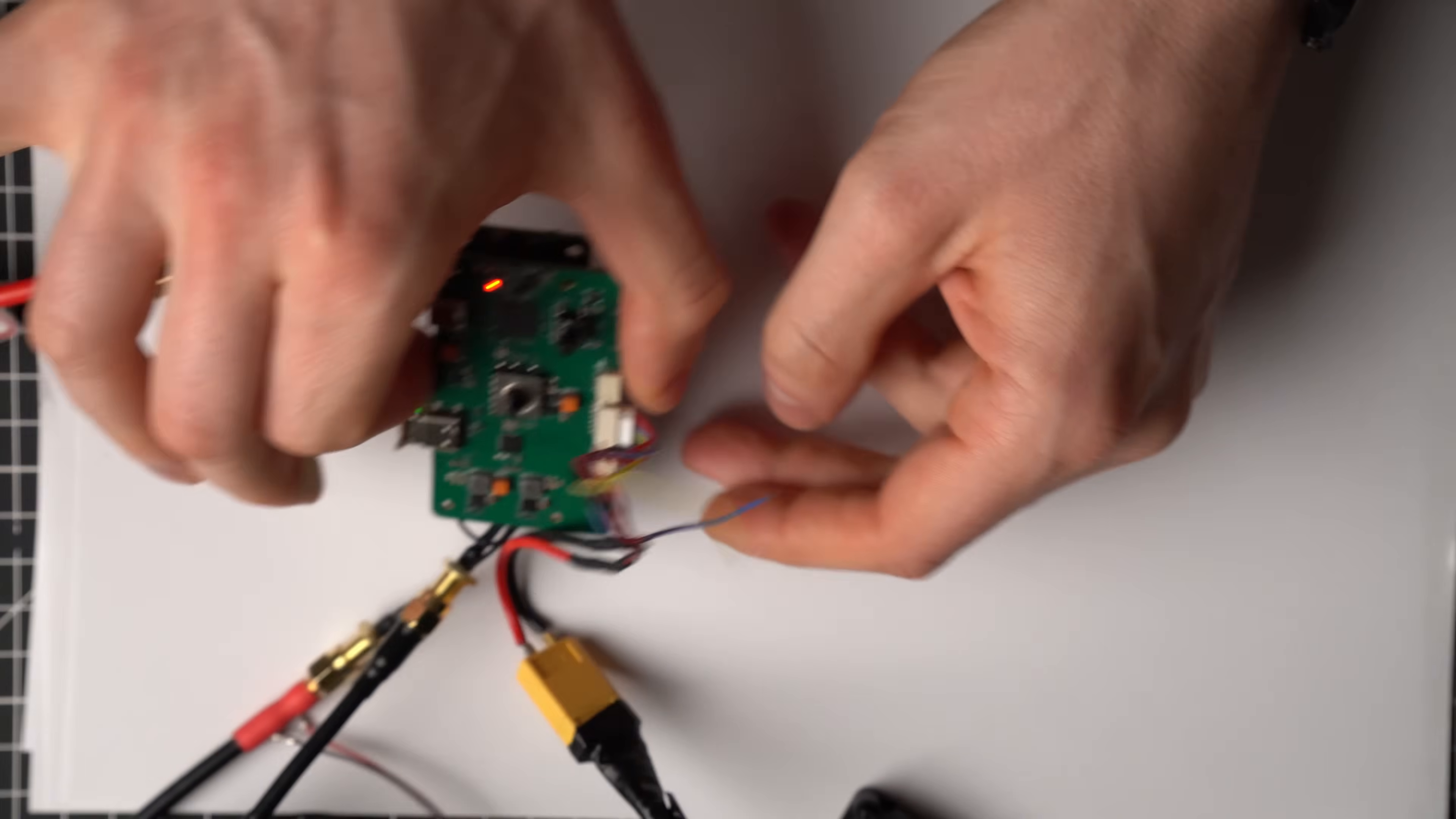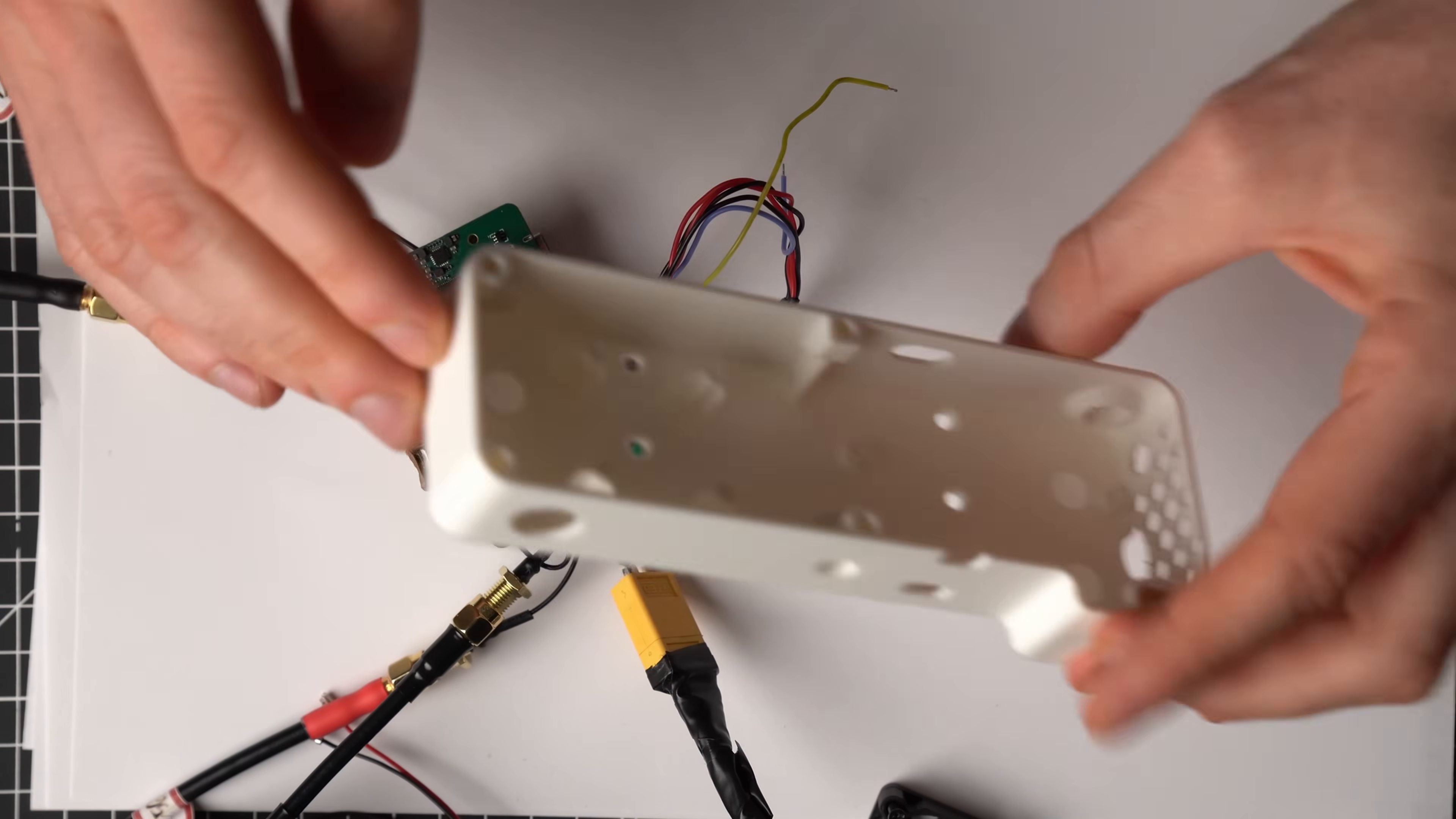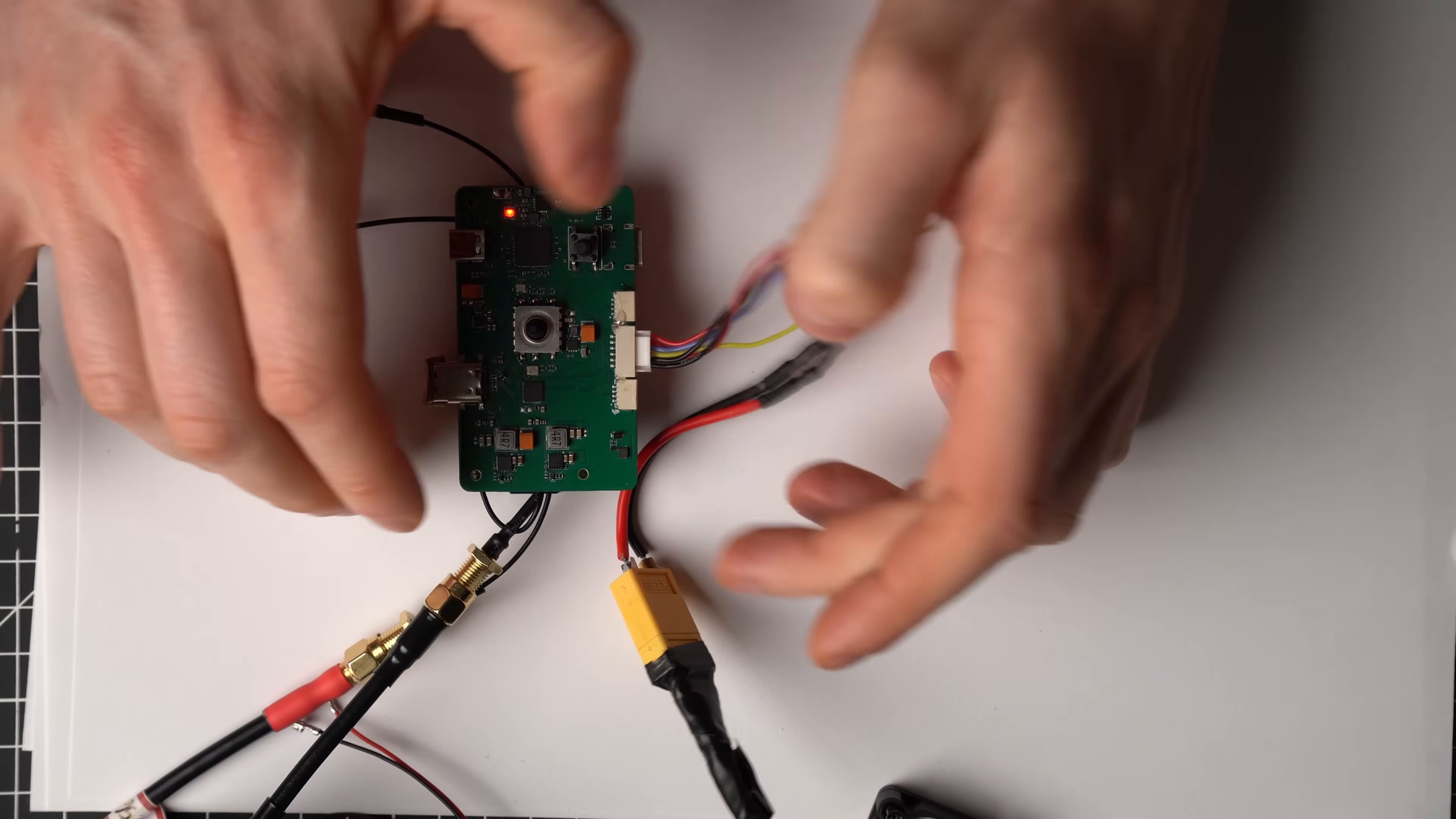But anyway, I'm not happy with them yet so I will not release them. But I will link the 3D file to this device in the description below. So you can take this file and design your own case and you can post it on printables. Just make sure to tag it as OpenIPC bonnet and I'm sure we'll see a lot of interesting designs from you guys.